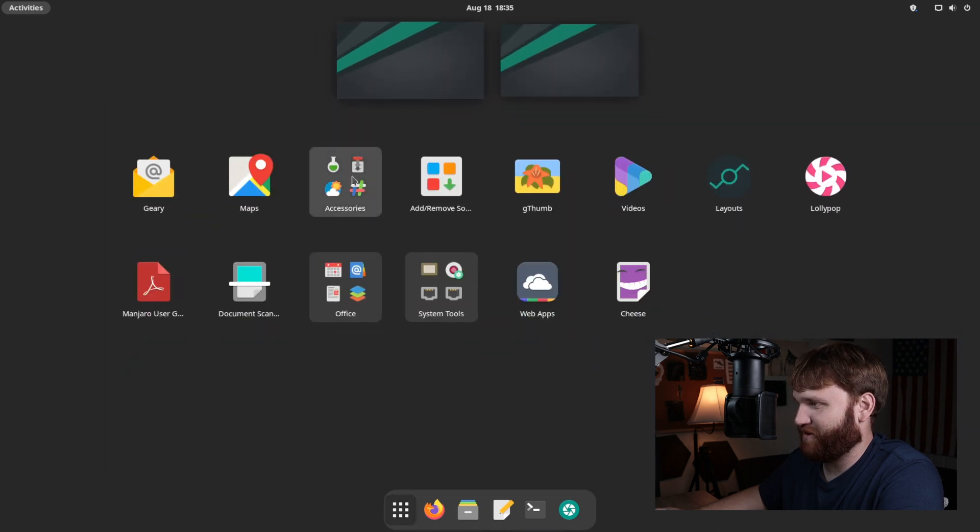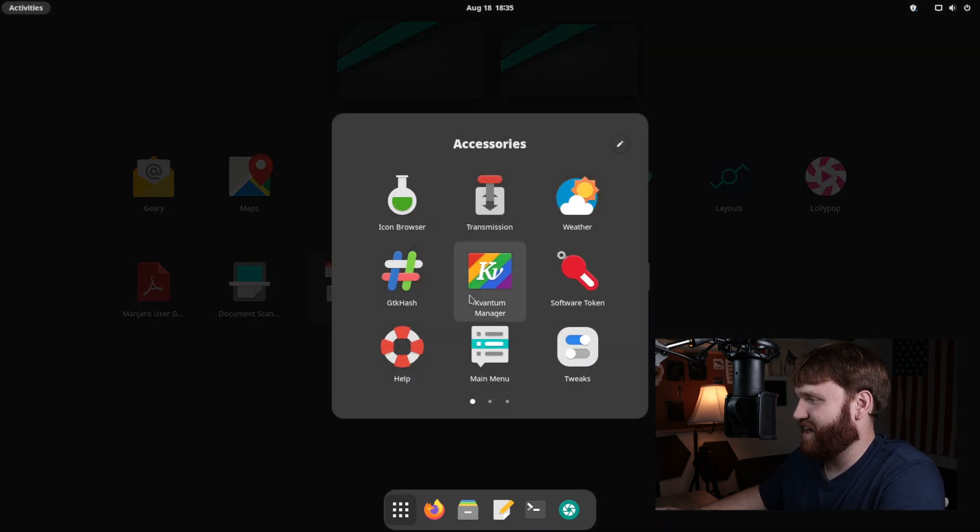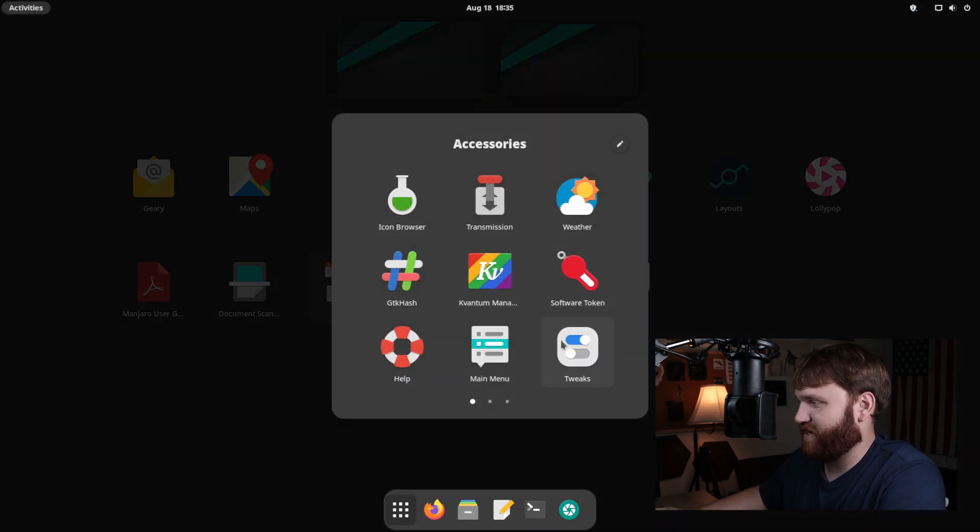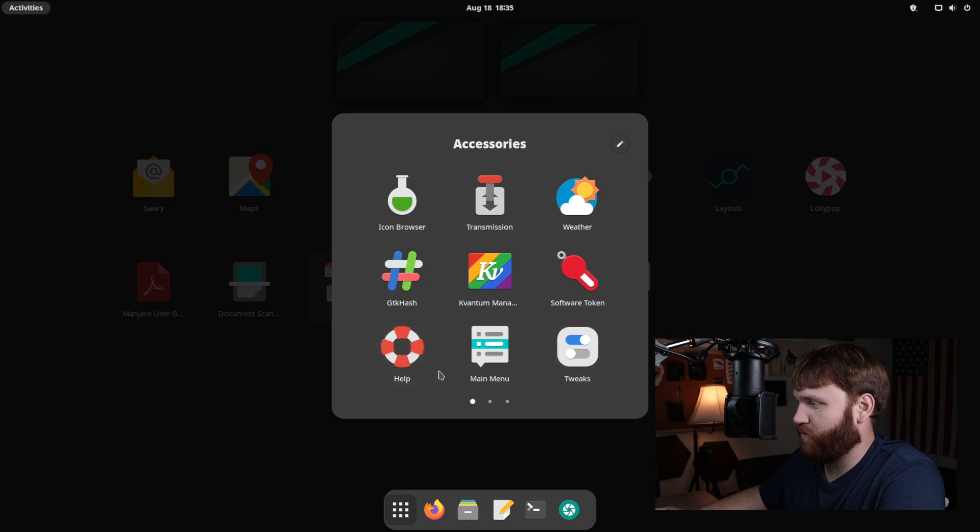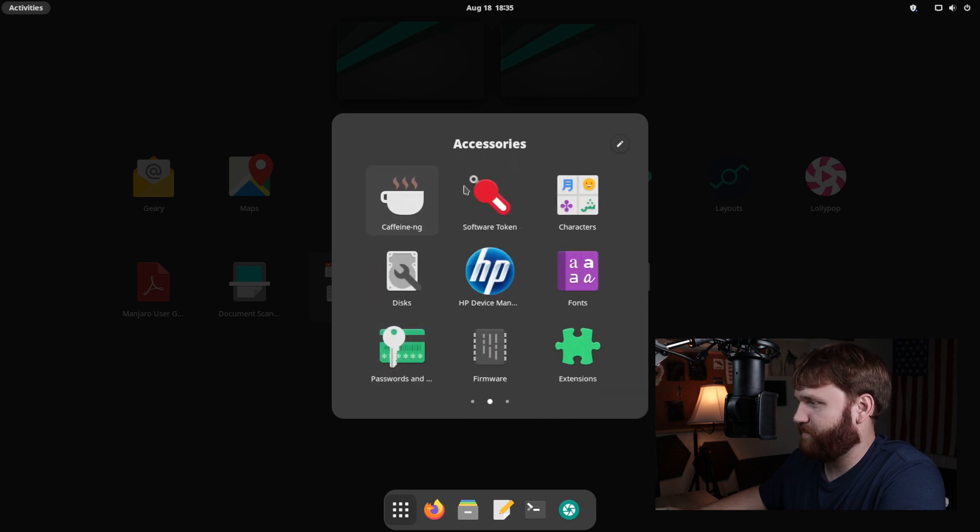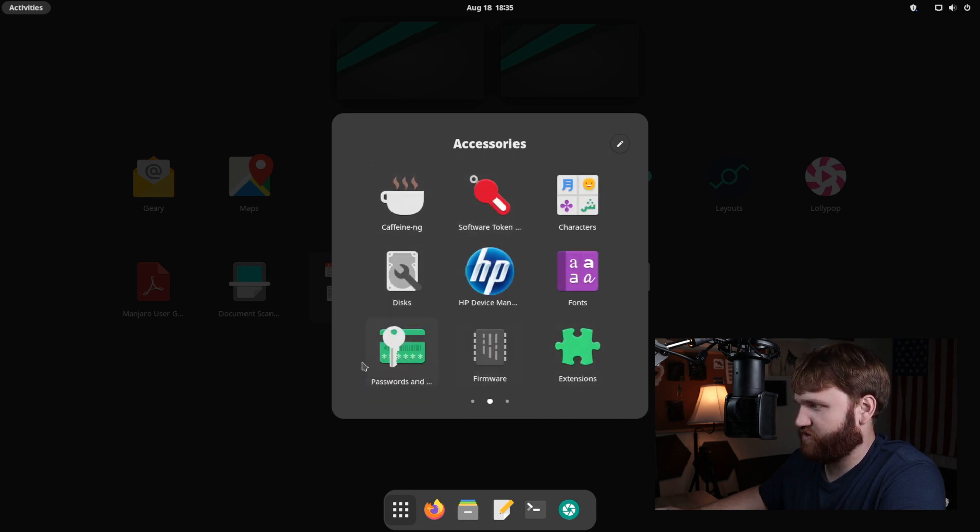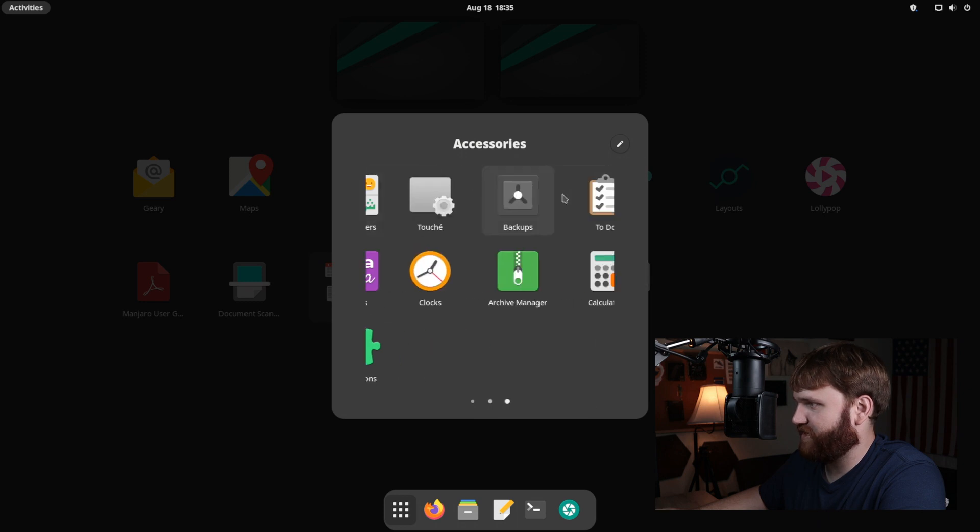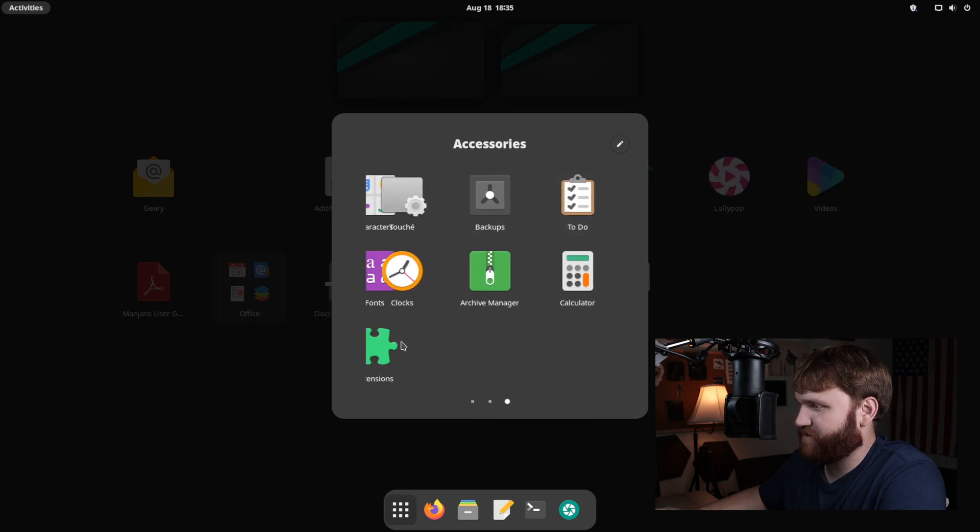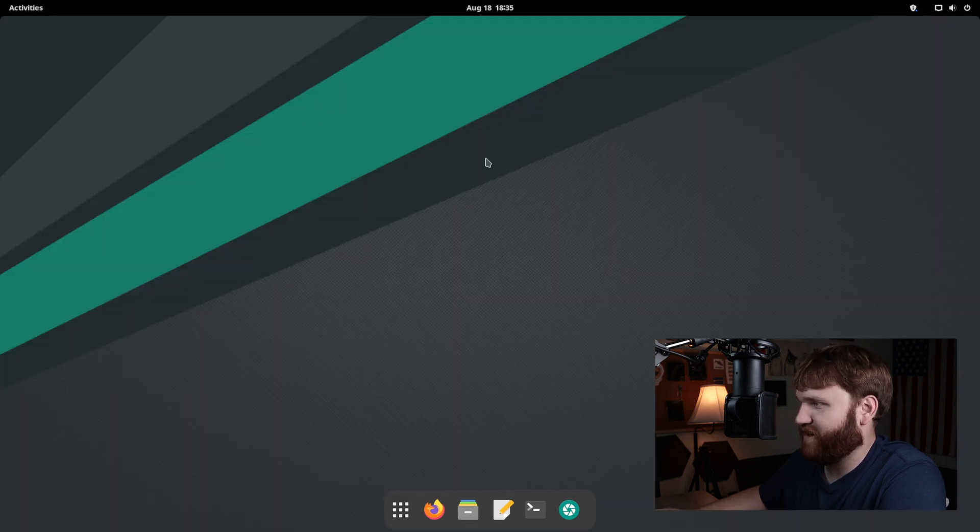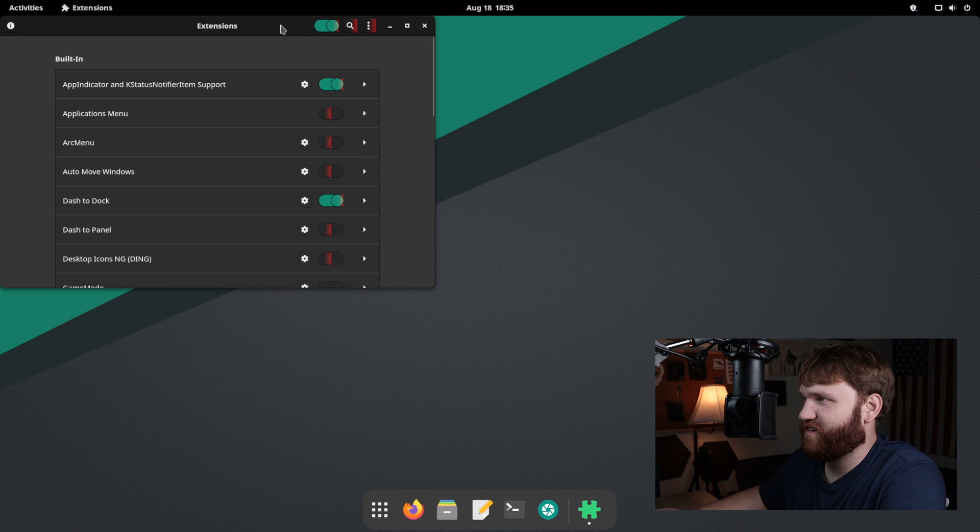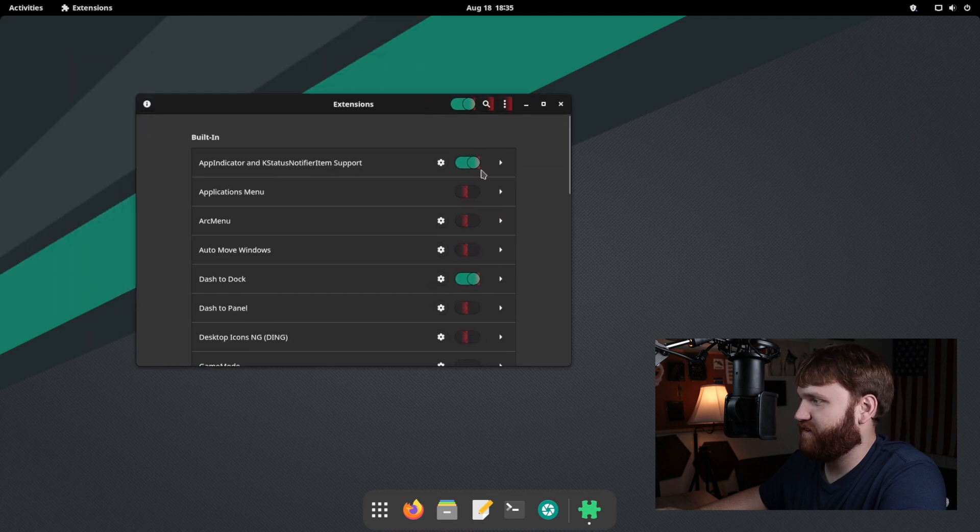Let's go ahead and go back to my applications. We have the Kavanta manager. Nice. We have the gnome tweak tool. Basic things you'd expect some gnome, gnome extensions, some firmware, passwords and keys. Let's see what's going on in gnome extensions here. See what we got.